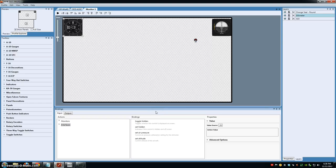Hi, welcome to this introduction to Helios part 2 video. In this video, I'll be covering working with layers, bindings, profiles, and finally testing.